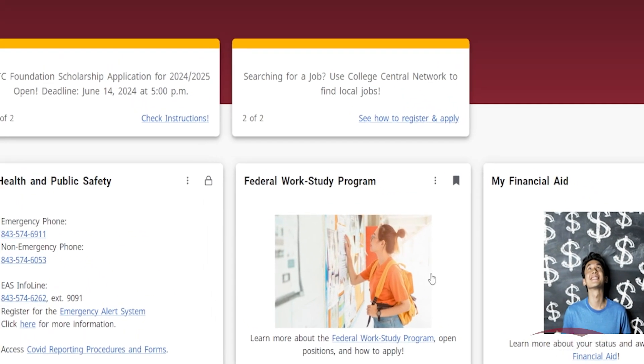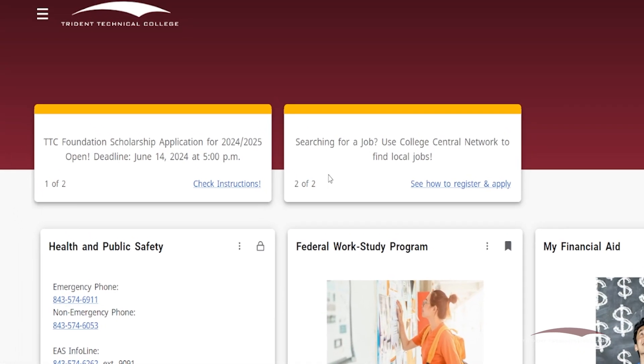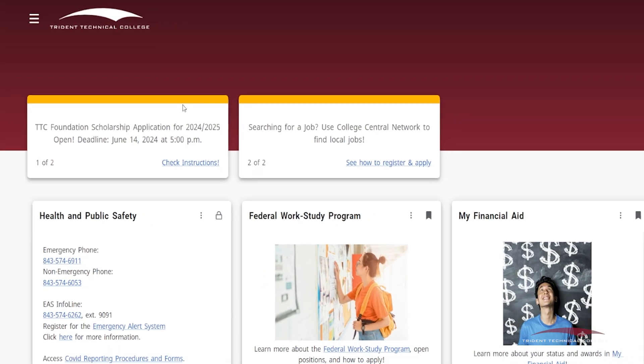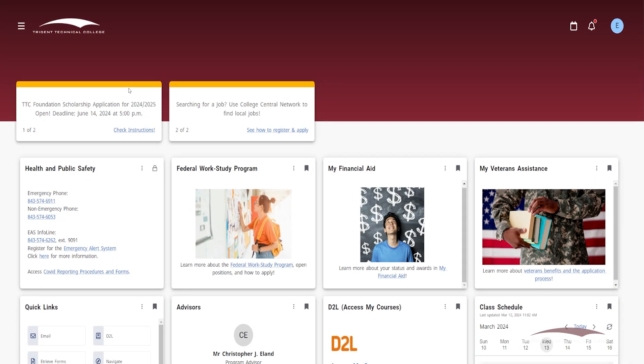Announcements are message tiles at the top of your Dashboard, marked with a yellow bar. Here you can find important information posted by Student Center departments from the college. These messages are locked and temporary, so keep an eye out for all new information that might be important to you as a student.